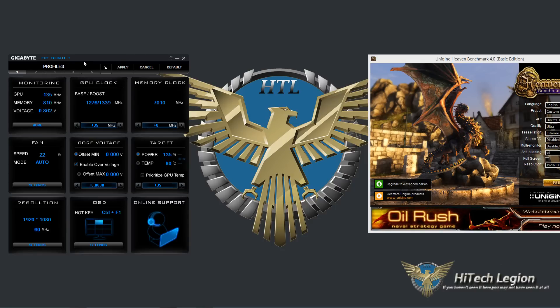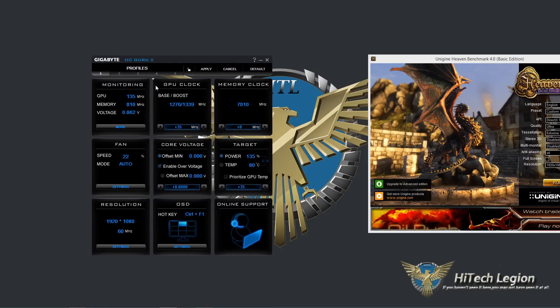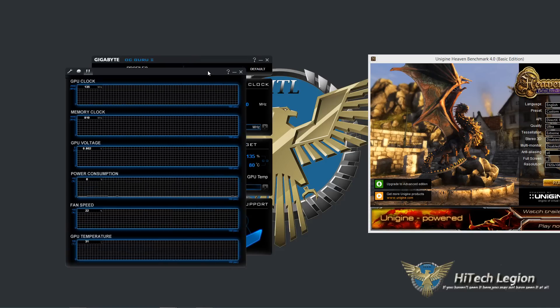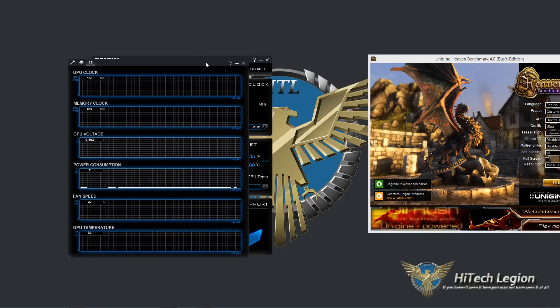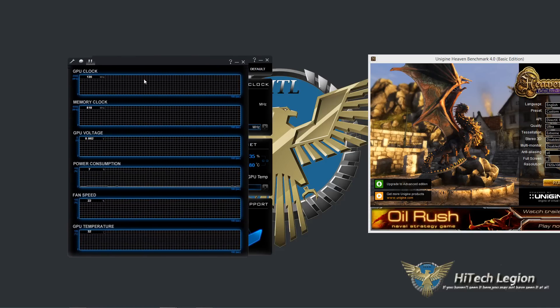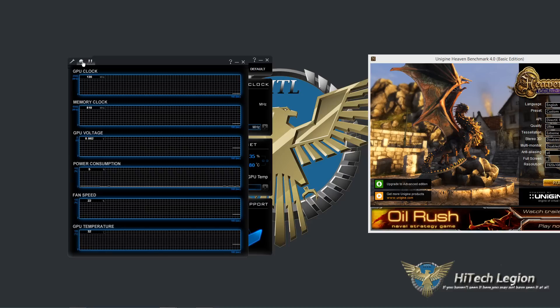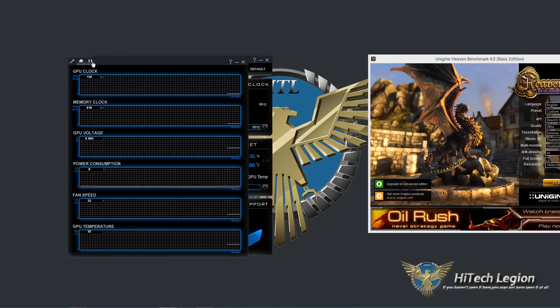And then under monitoring you have more. More brings up a graph, a bunch of graphs for the GPU clock, memory clock, voltage, power consumption, fan speed, and temperature. Now the cool thing about this is you can actually record the data that's been coming into this utility by pressing this round button here or pause it.